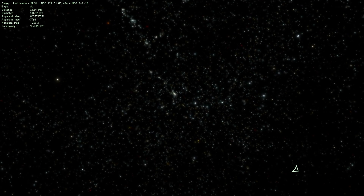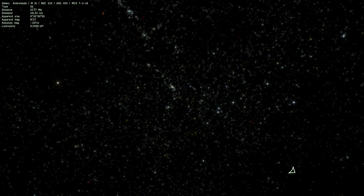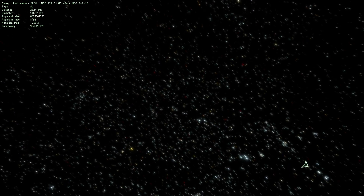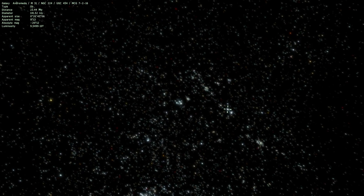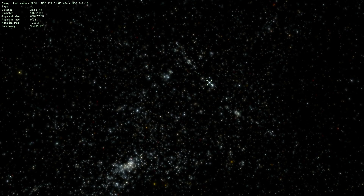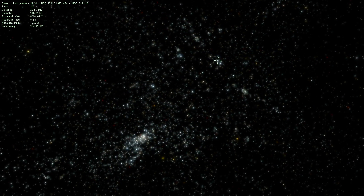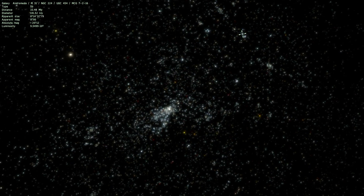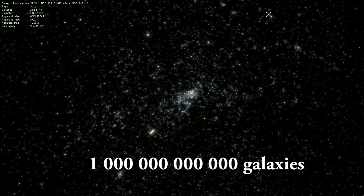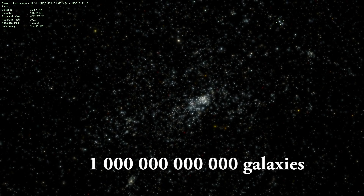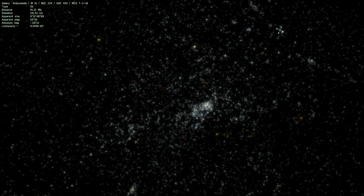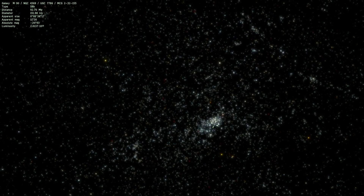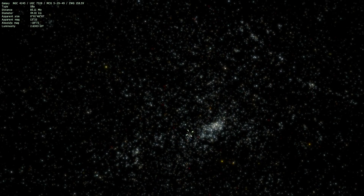Even though the Greek word Galactos originally only referred to our own Milky Way, with time, as we realized that there are just so many galaxies out there - today we believe there are like a trillion of them, which is 1 followed by 12 zeros - we later realized that we just have to call each one of them a galaxy. So the word Milky Way or Milky Thing now applies to every single one of these bodies.